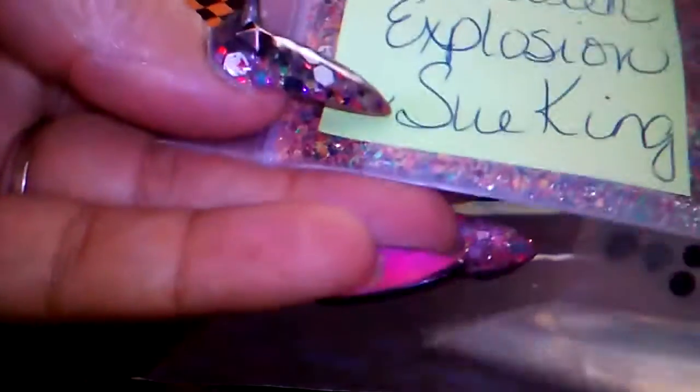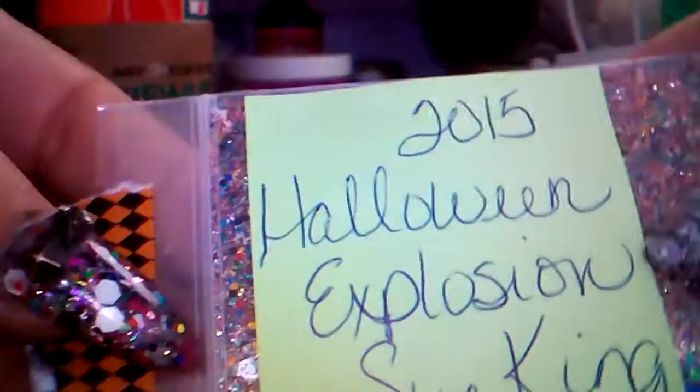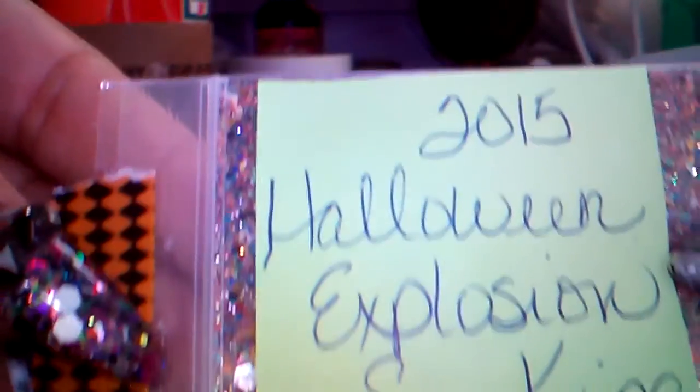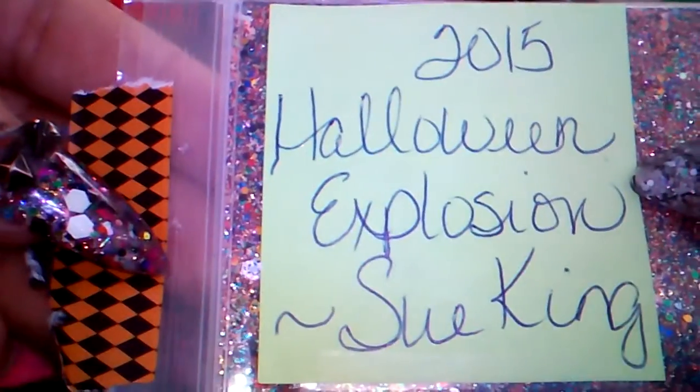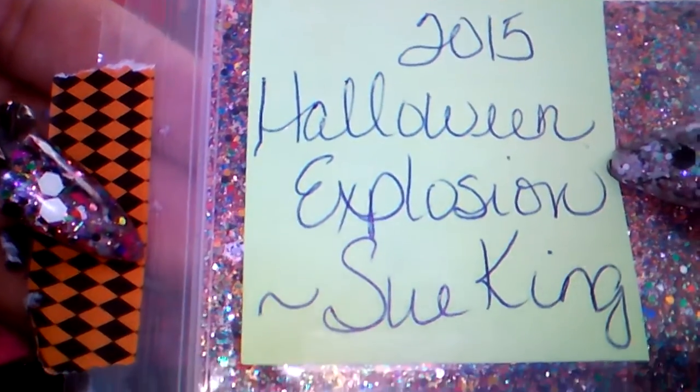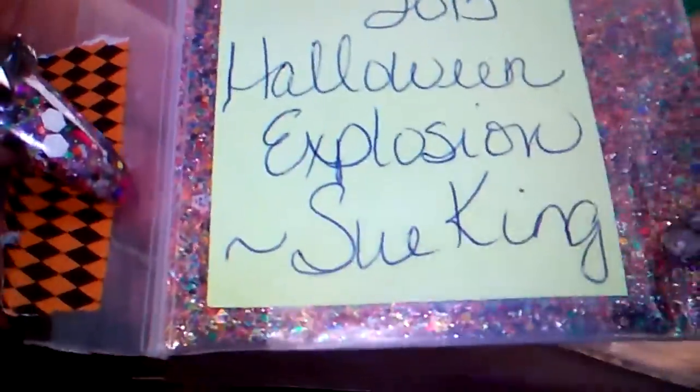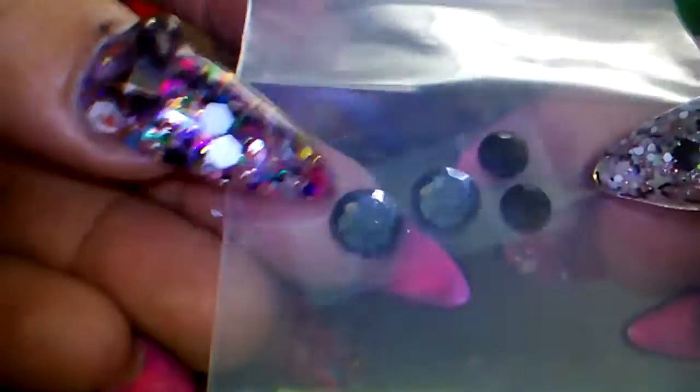Got this gorgeous mix that is Halloween Explosion by Sue King. That is definitely an explosion of colors, so thank you. And some smoke stones and then black.